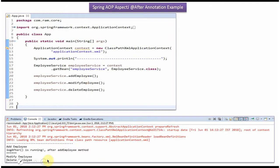Here you can see the output. After calling addEmployee method, the logAfter method is executed.